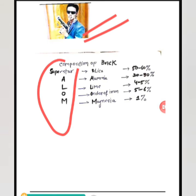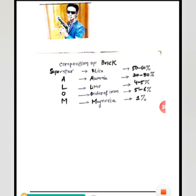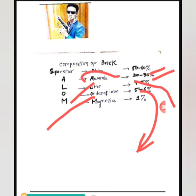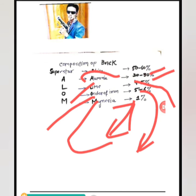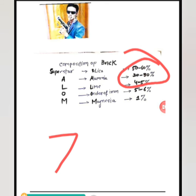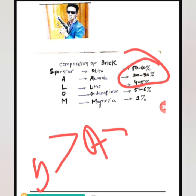We can now recall each component's percentage. Silica is 50 to 60 percent. Alumina is 20 to 30 percent. Lime is 4 to 5 percent. Oxides of Iron are 5 to 6 percent. And Magnesia is 1 percent. So silica is the most, then alumina, then lime — they follow a decreasing order.